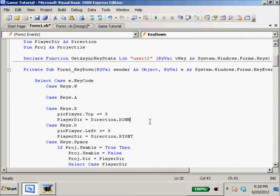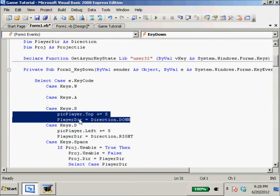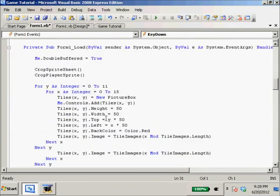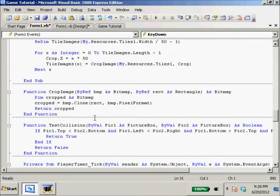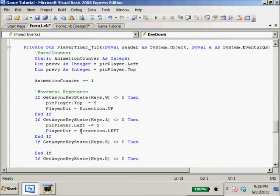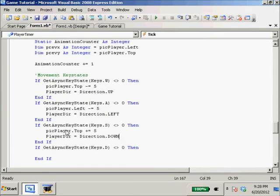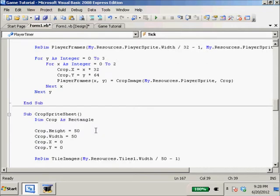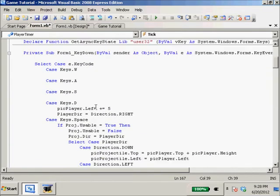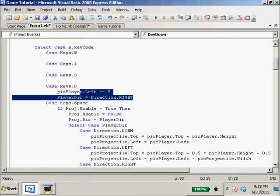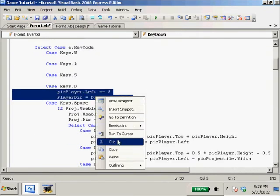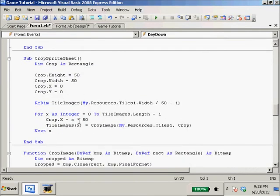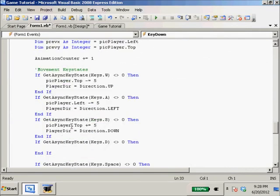We're going to do our picPlayer.Top. I think this will keep animating every time the timer ticks, so we might need another boolean. Down, up, and our last one.